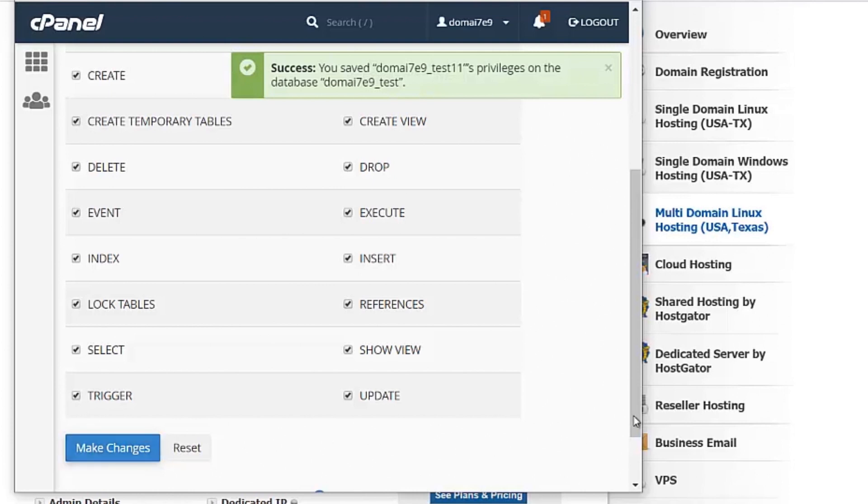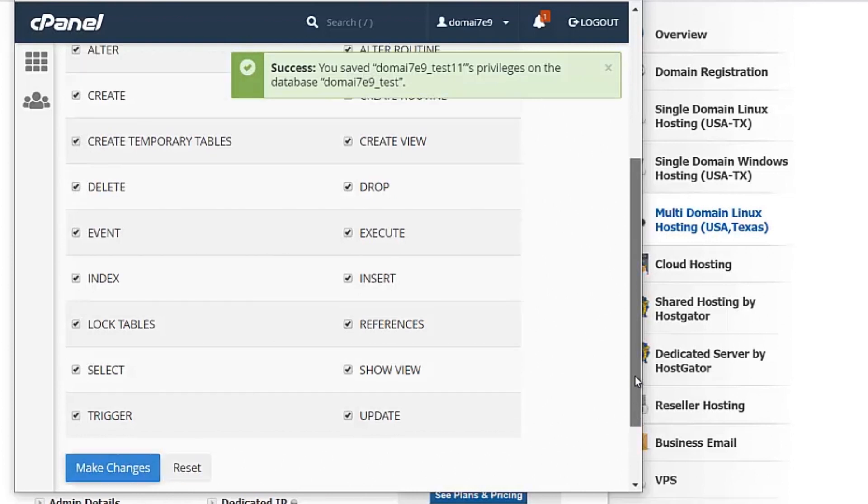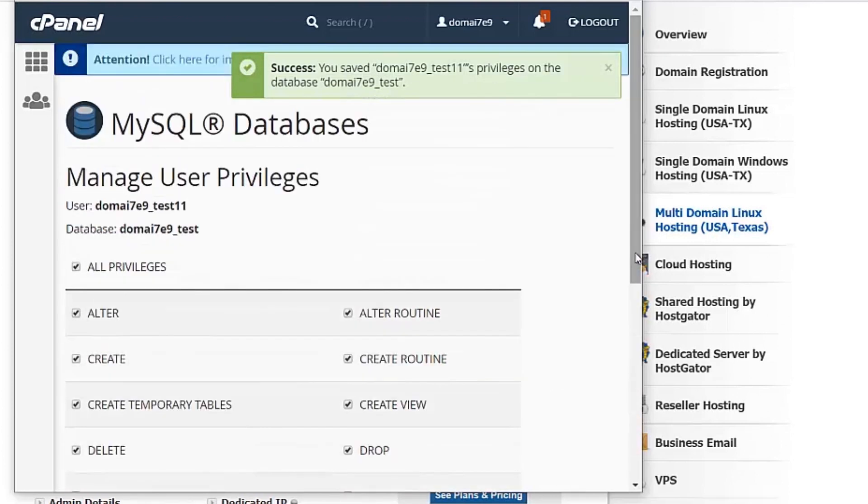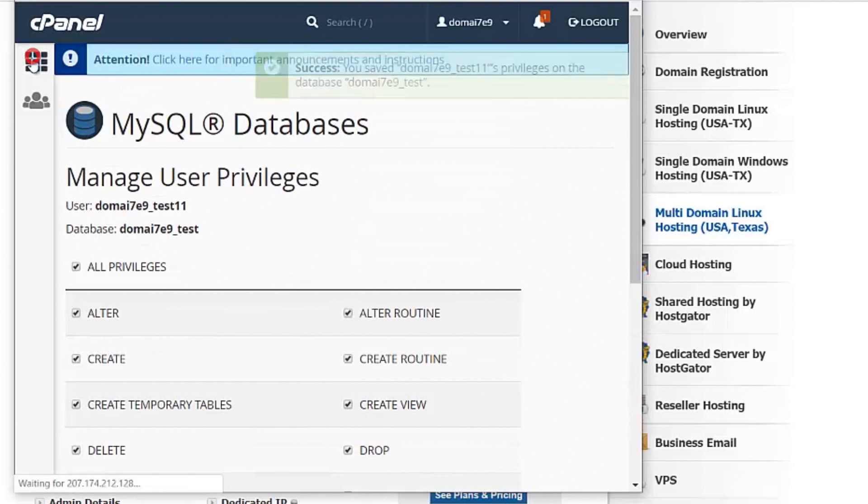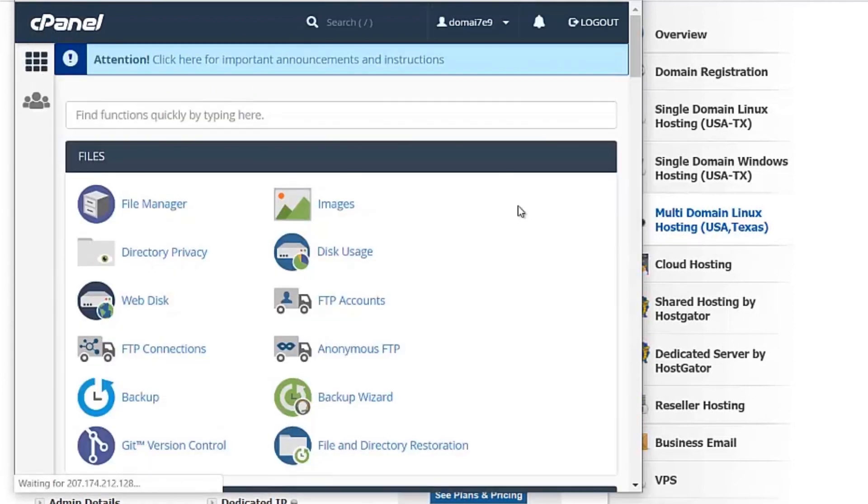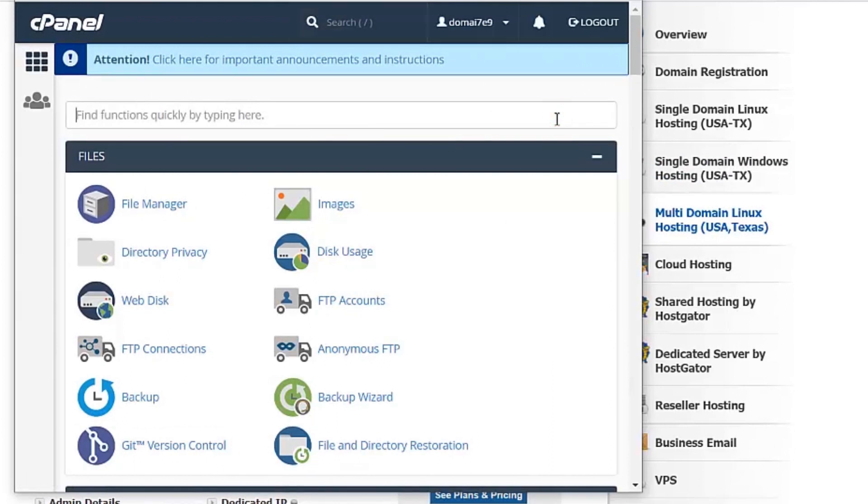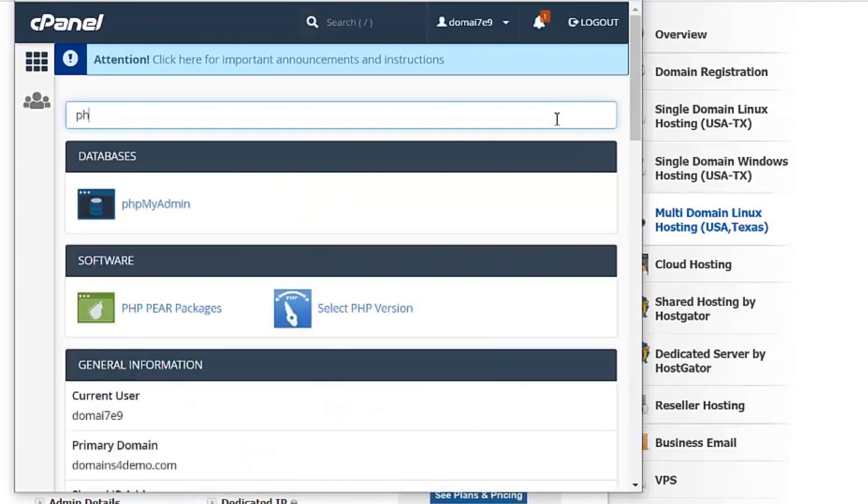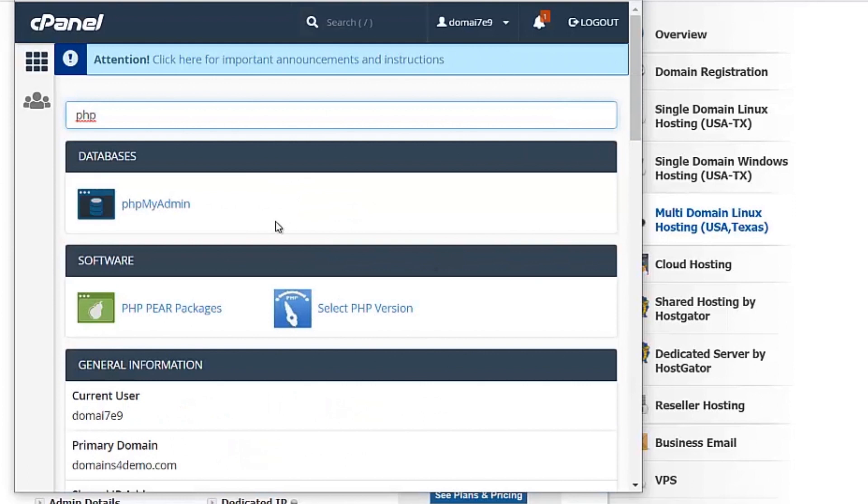Once your user is linked to the database, to import any files, you can go to the phpMyAdmin option. The phpMyAdmin option is under the databases section.